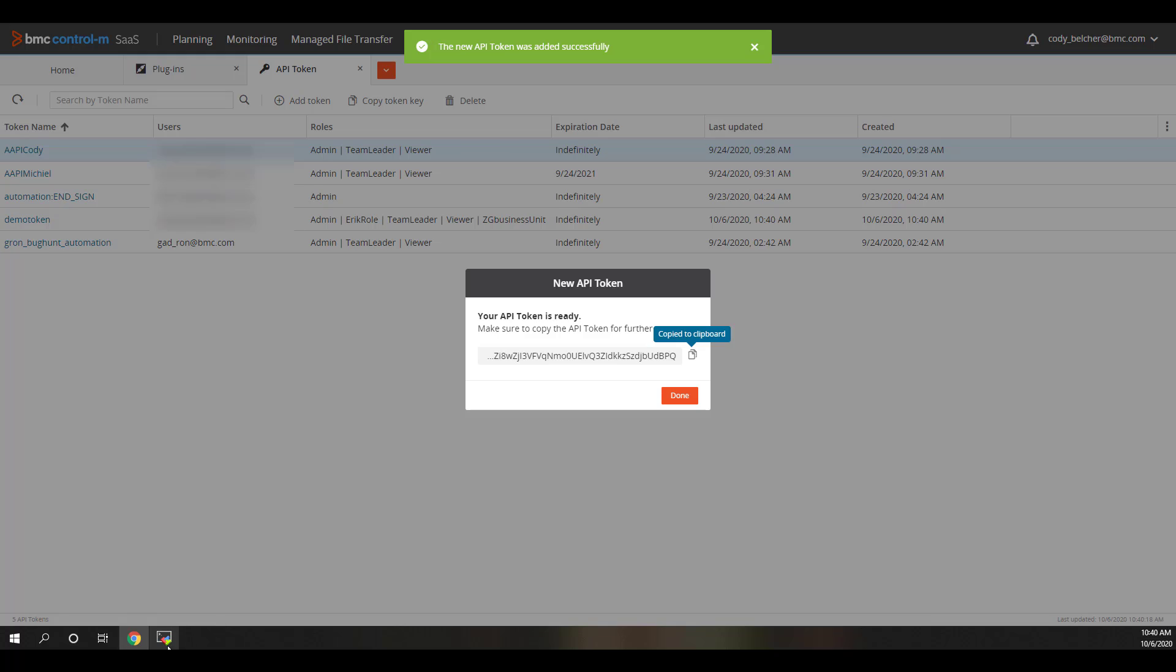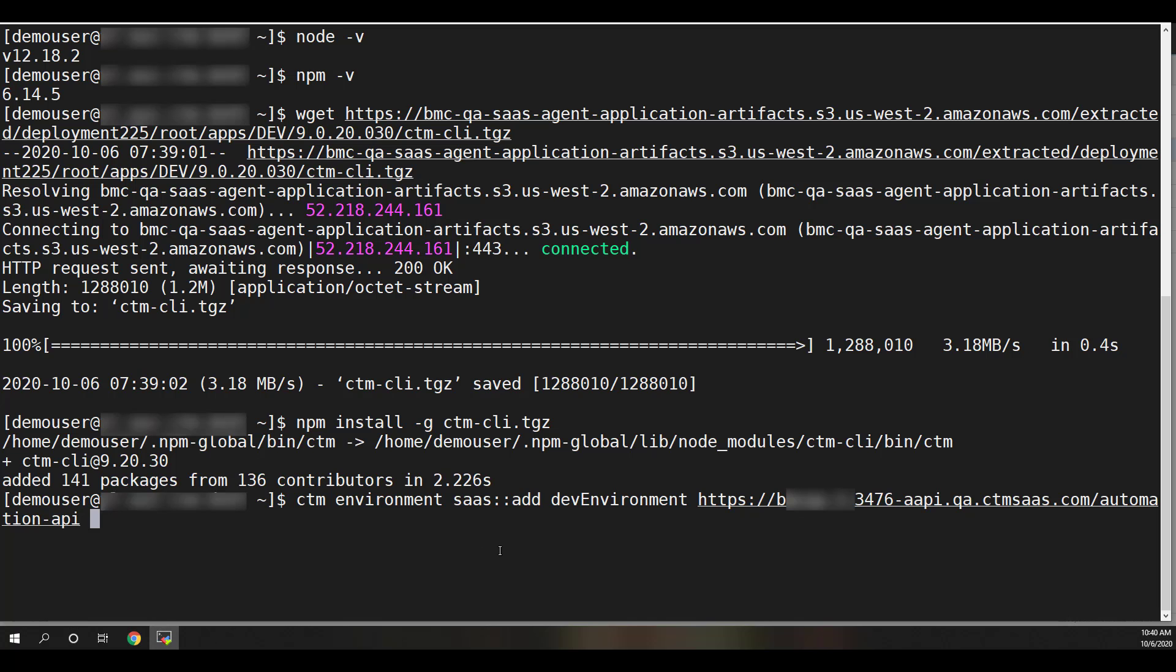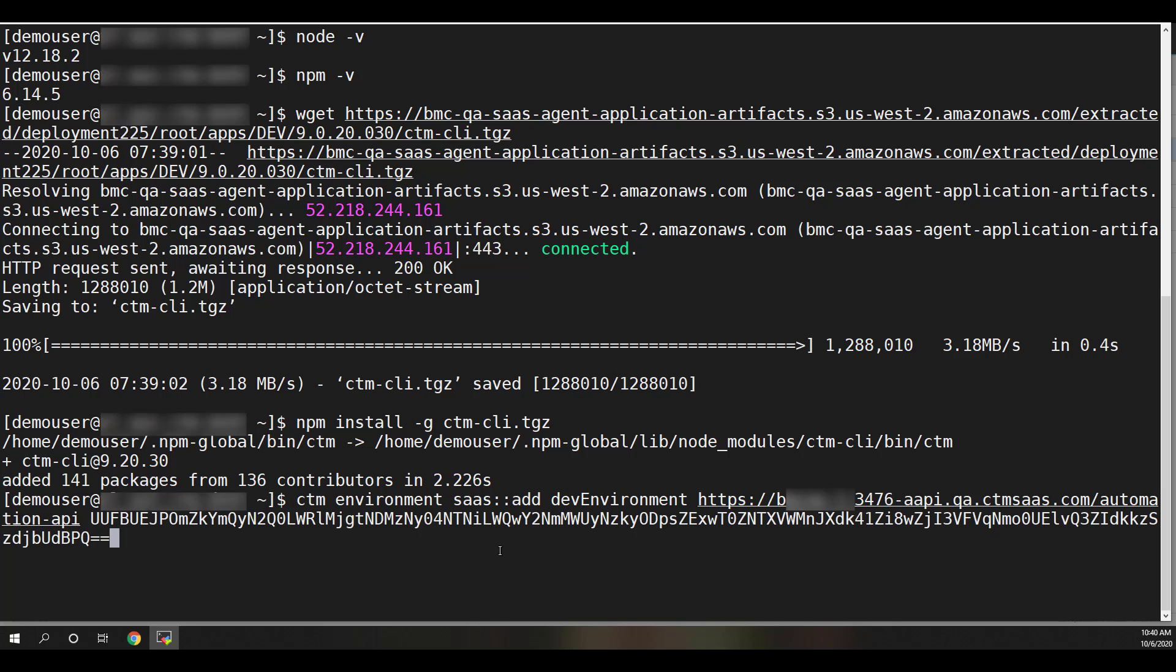Using the token we just generated, configure the CTM CLI so that it can connect to your BMC Helix Control M tenant. We do this with the ctm env saas add command.